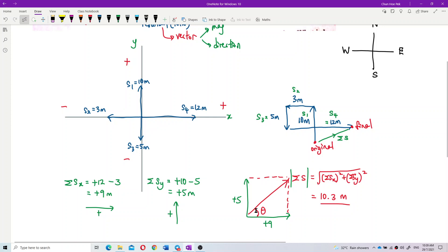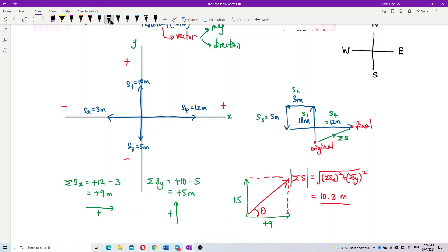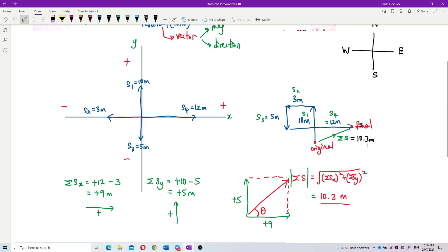One more thing: this total displacement of 10.3 meters from the vector diagram corresponds to the straight-line distance drawn from the original point to the final point in the path diagram. After going up, left, down, and right, the distance from original to final point is exactly 10.3 meters — that is what the calculation means.